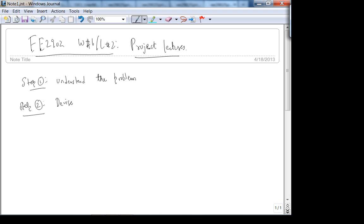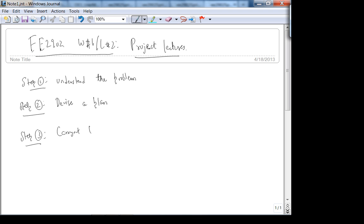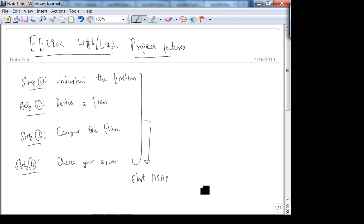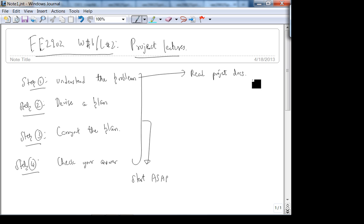All these problem-solving steps are ones that we professors use in all our work. If you don't understand the problem, you're screwed. I've made mistakes in my own undergraduate career where I didn't understand the problem and tried solving it anyway — it was disastrous. Read the project documentation inside and out; devise a plan with block diagrams.